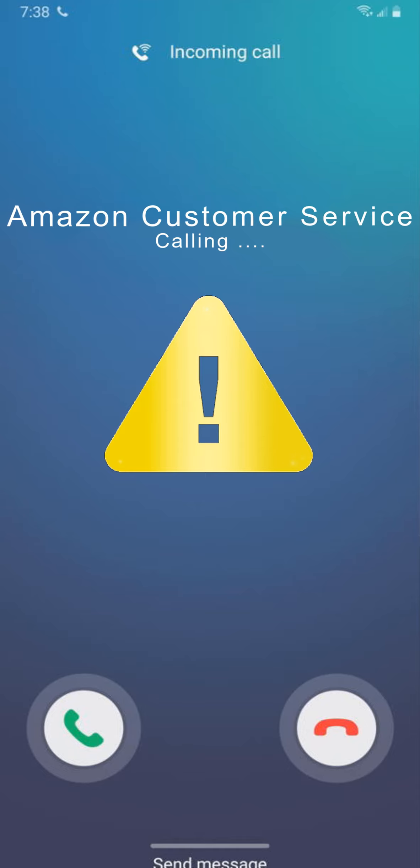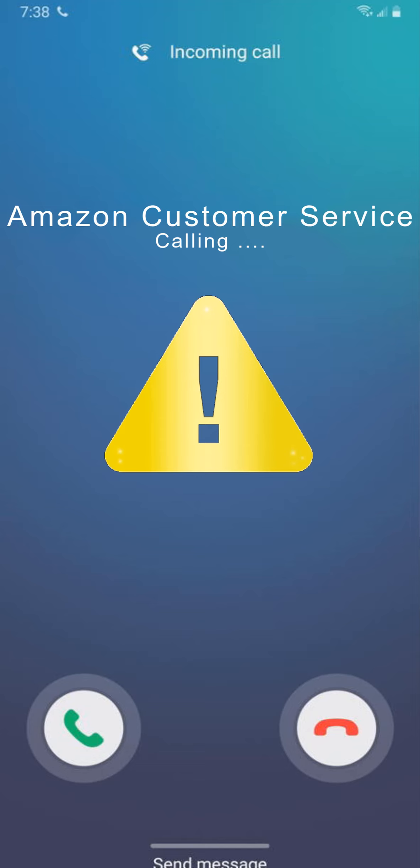Hi everyone, many people got this Amazon customer service call and they want to know if it is a scam or not, so I made this video to raise their voice. Hi, this is Amazon customer service, we are calling...